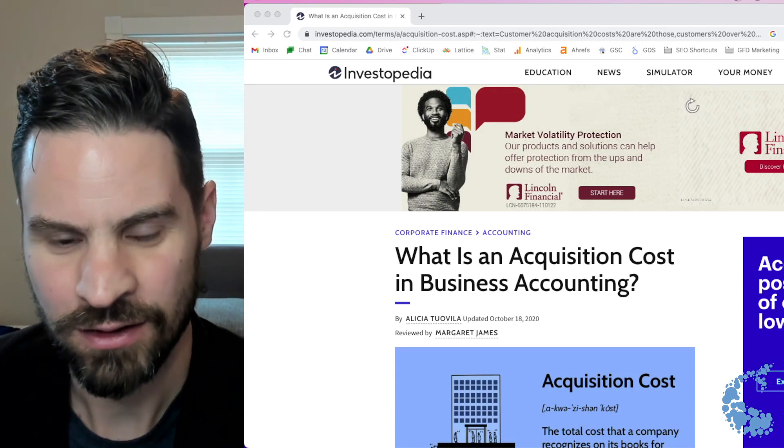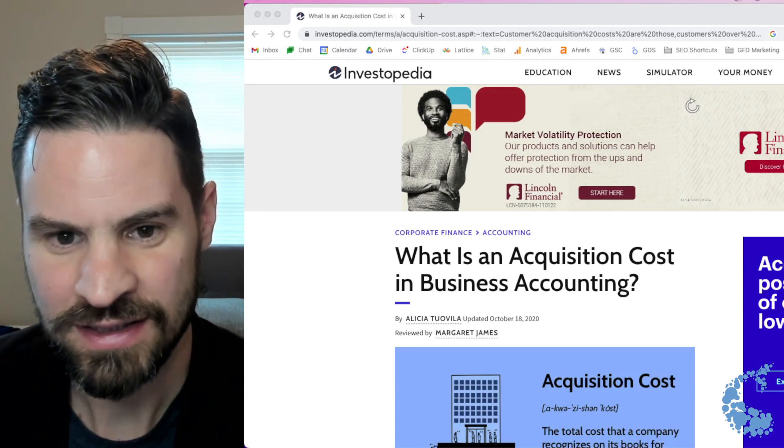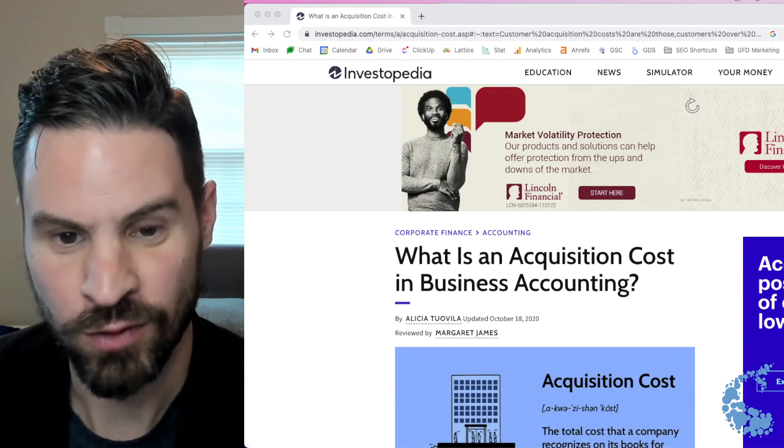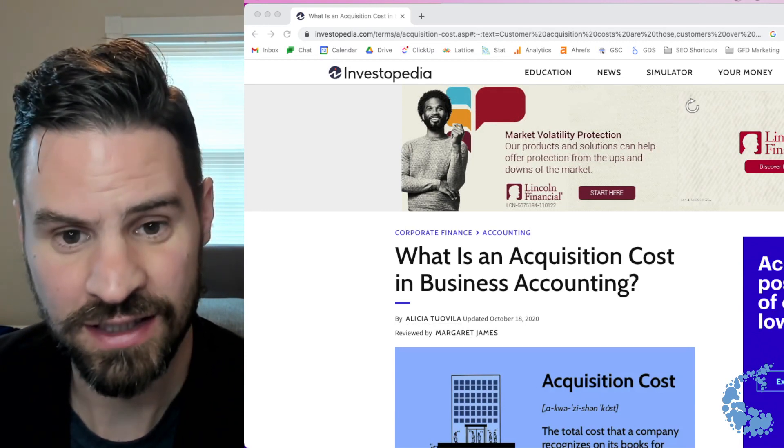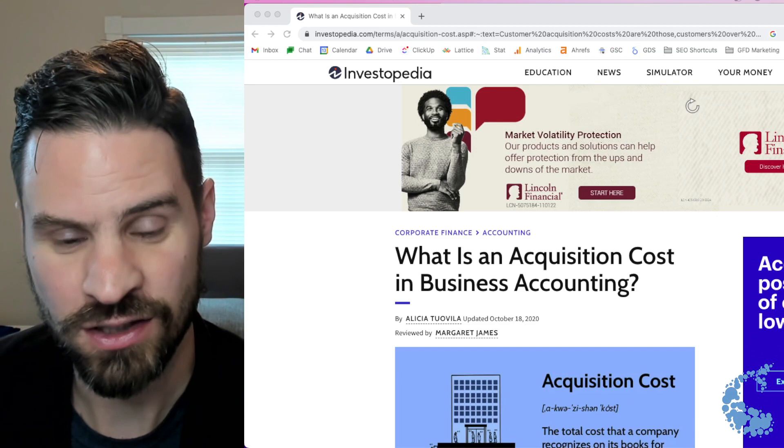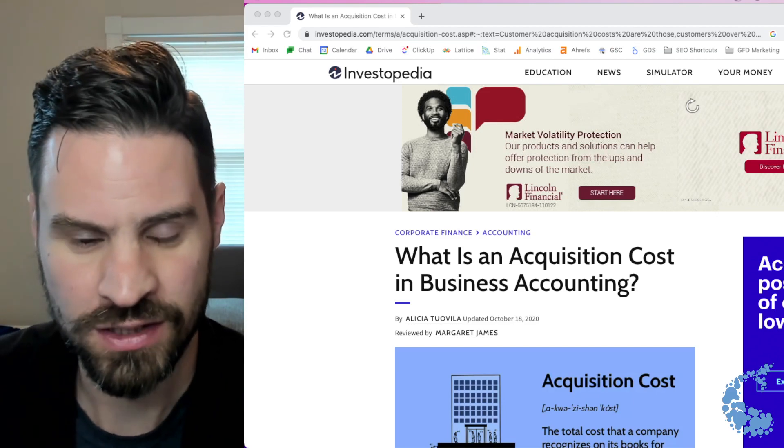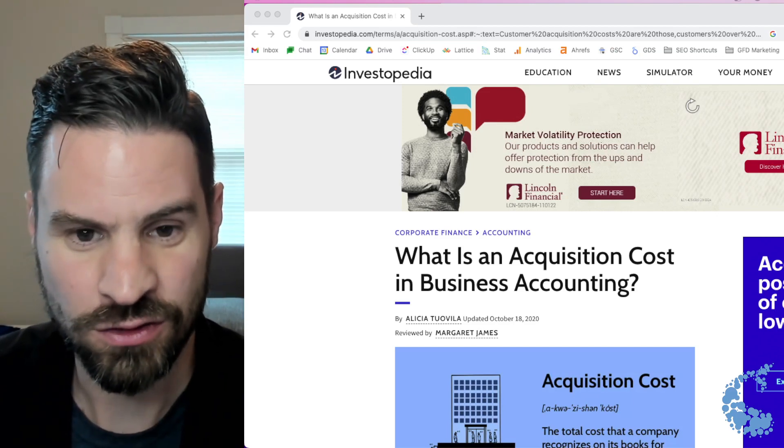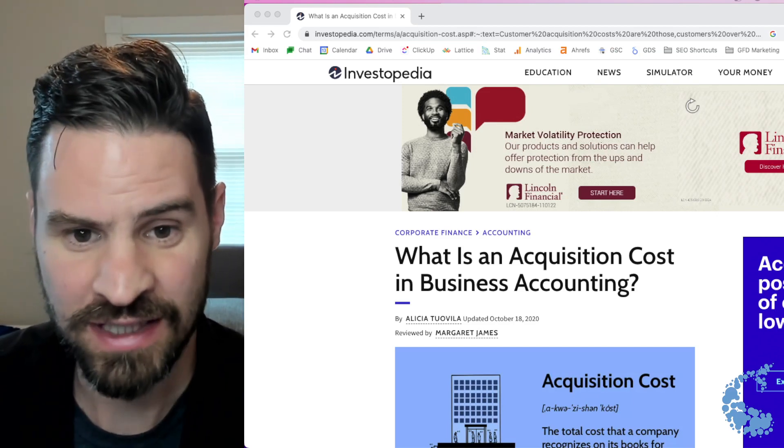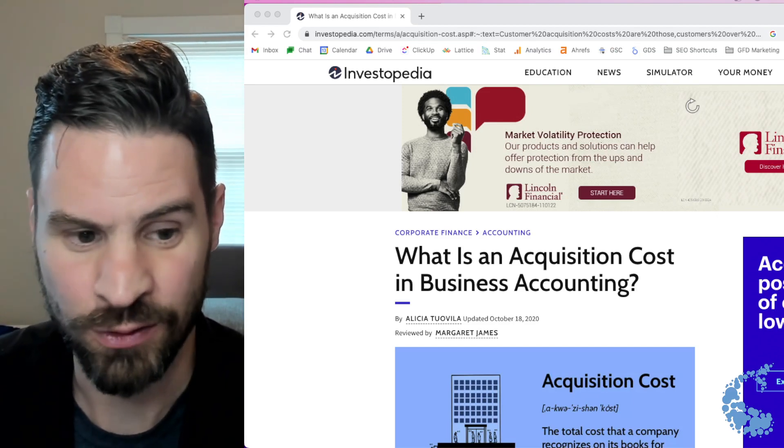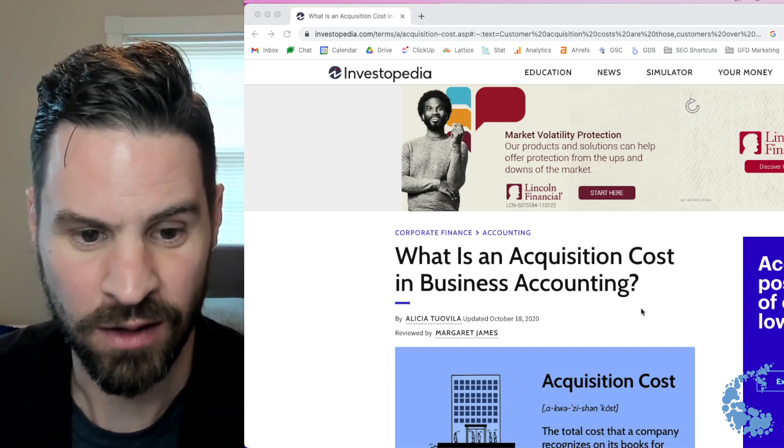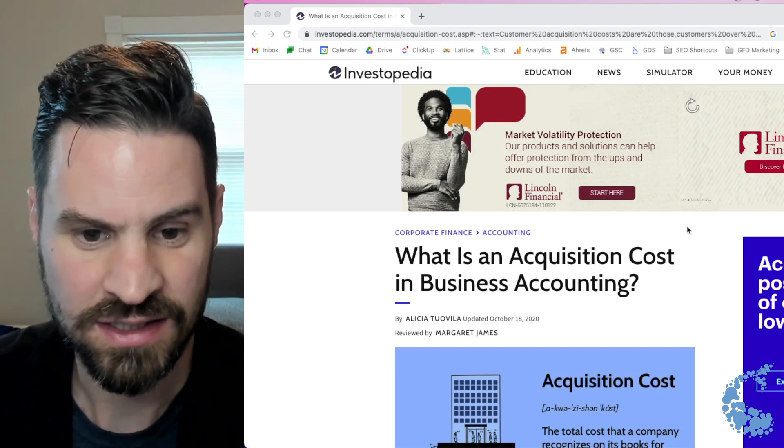Today we're going to talk about how you can easily see what your mobile site looks like by using Chrome DevTools if you're looking to audit how your content looks and how the UX looks on mobile devices.